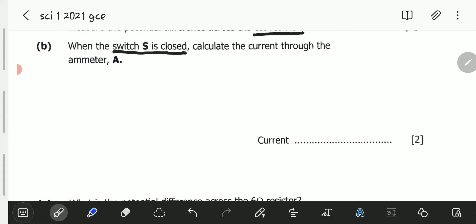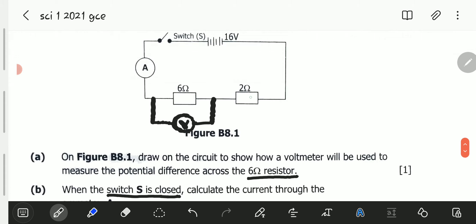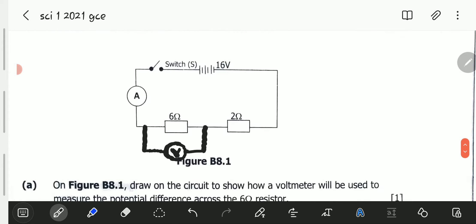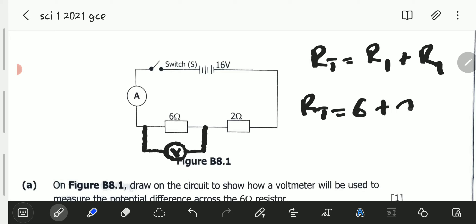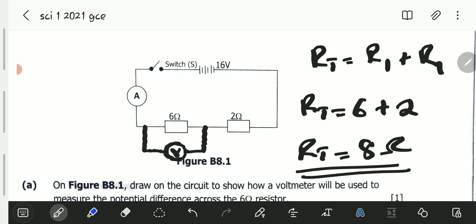To calculate the current, we first need the total resistance of the circuit. The two resistors are connected in series, so the total resistance R total equals R1 plus R2, which is 6 plus 2, giving us a total resistance of 8 ohms.